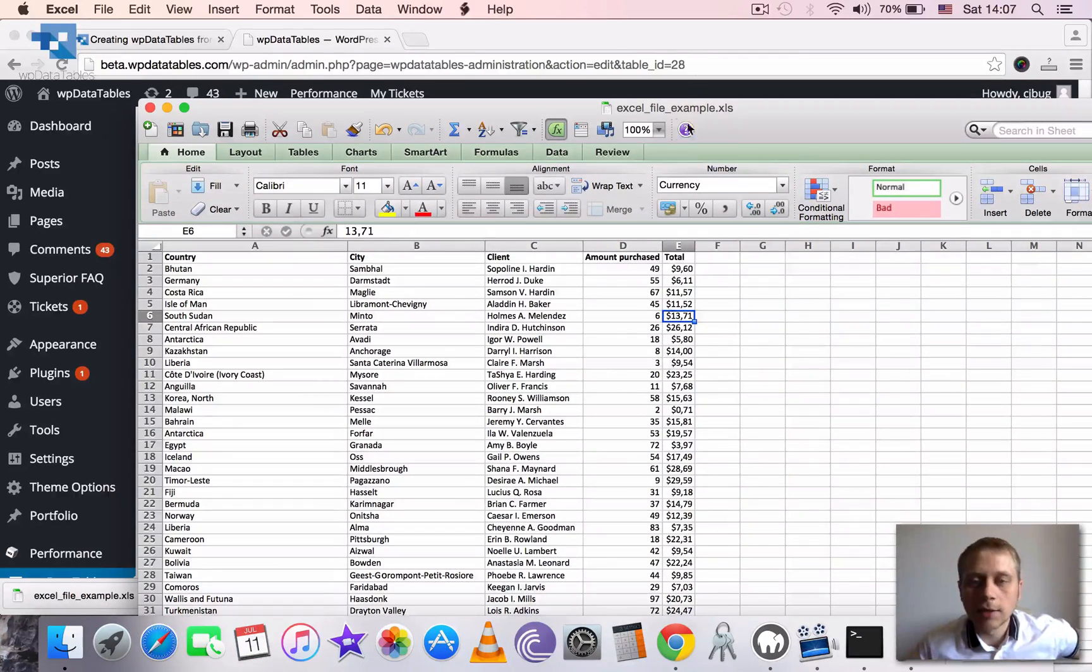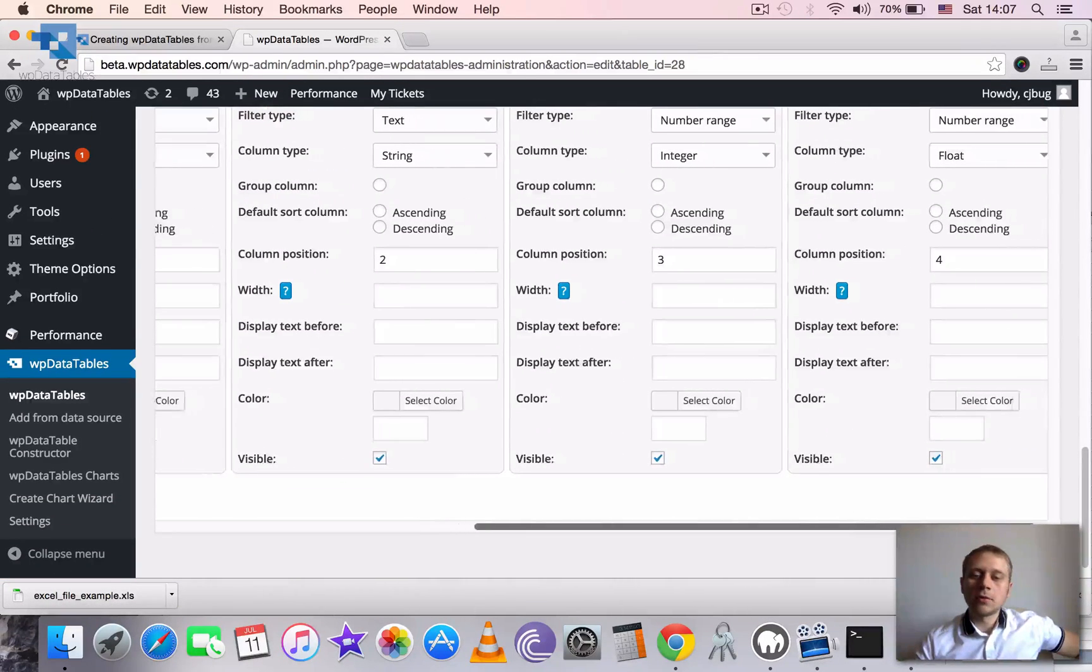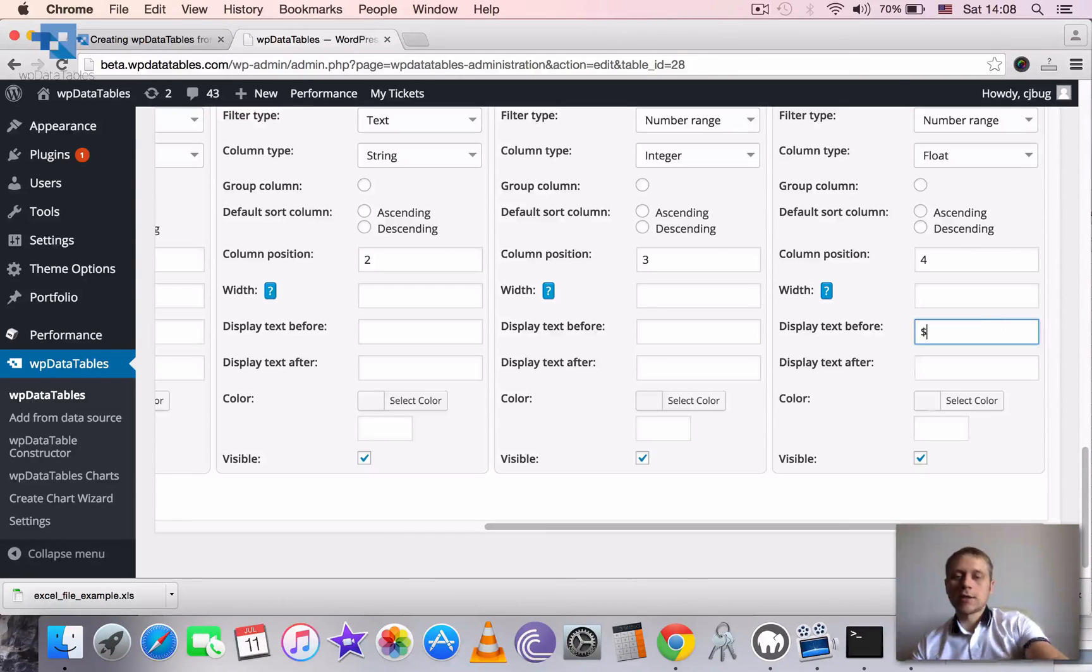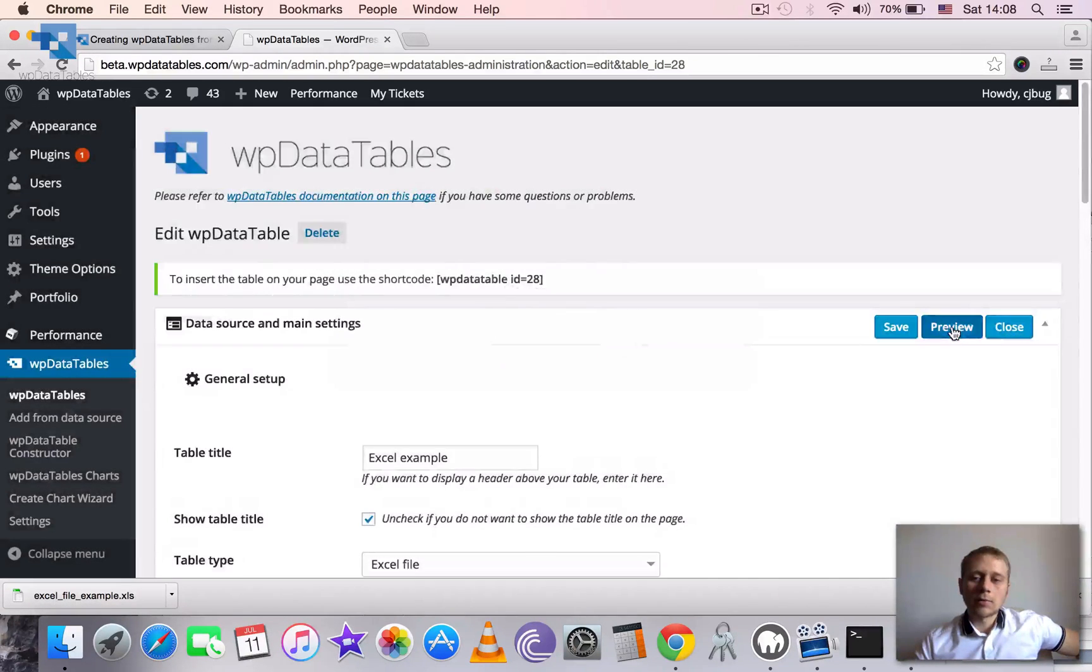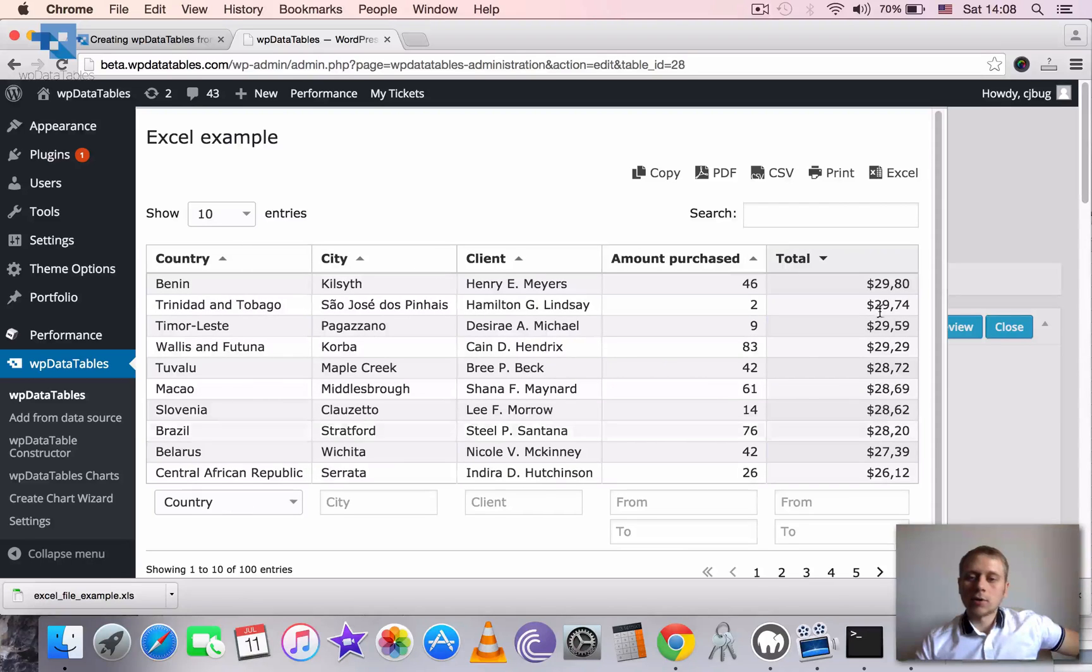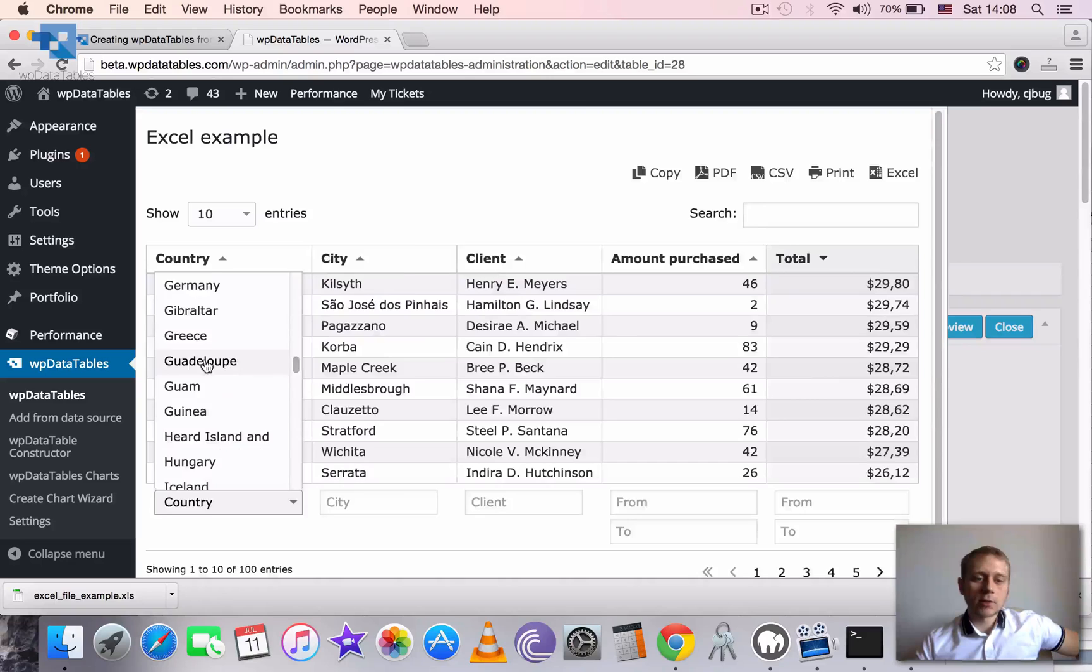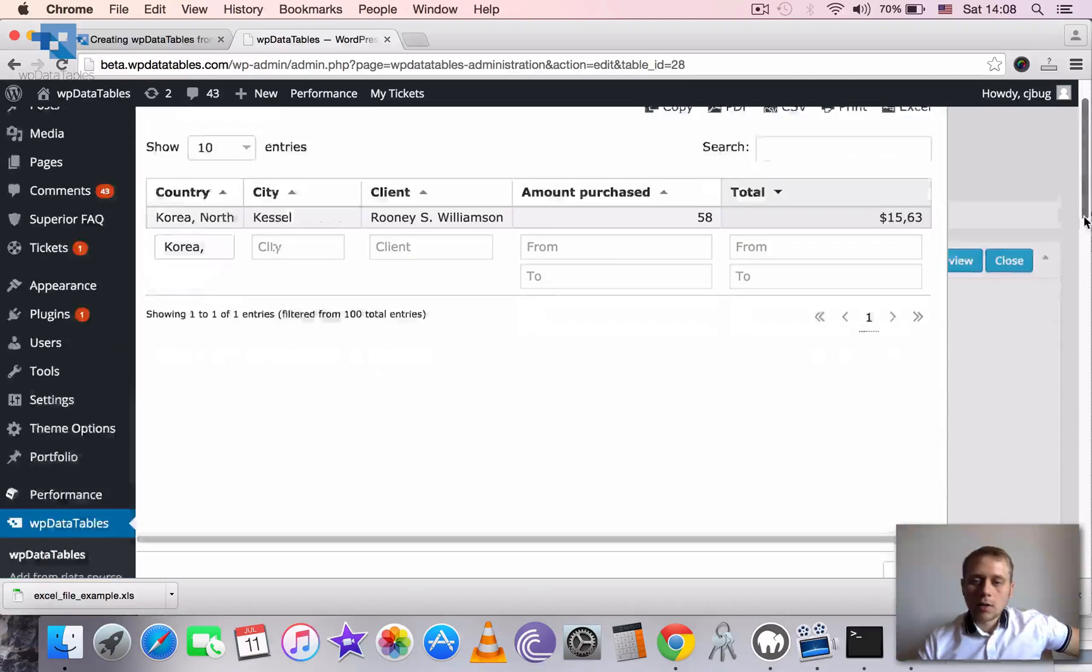But also because the total stands for currency and it has dollar sign here in Excel but it didn't have a dollar sign in the table preview. We can fix this easily with display text before option. So we just add the dollar sign here, save this and click on preview once again. So you see we now have a dollar sign. The sorting for the column still works correctly. But we also have this nice drop down here so we can filter by country. Okay, so now the table is prepared.